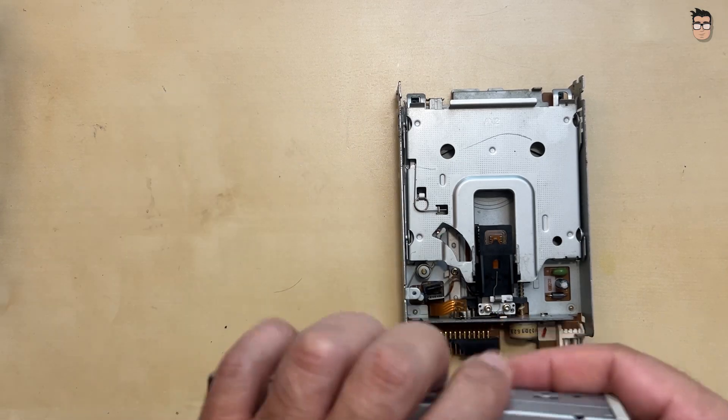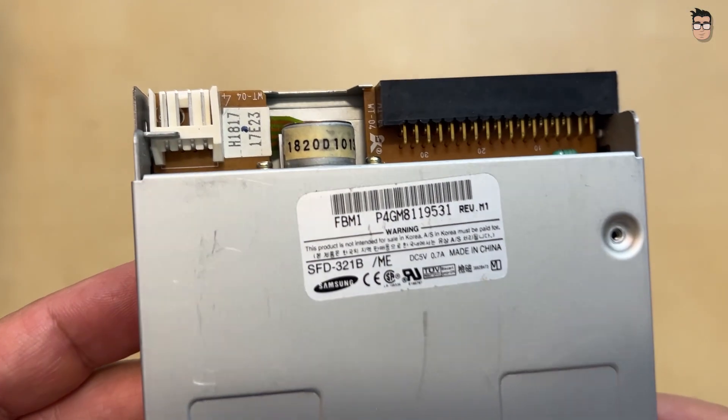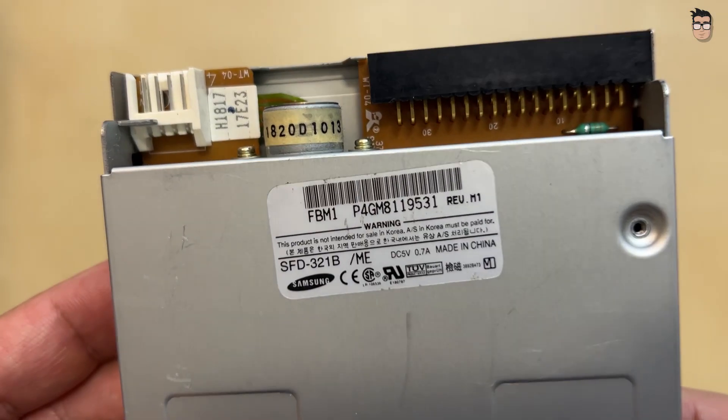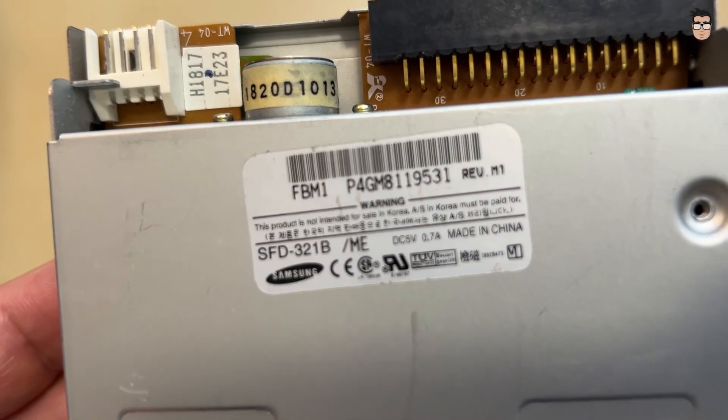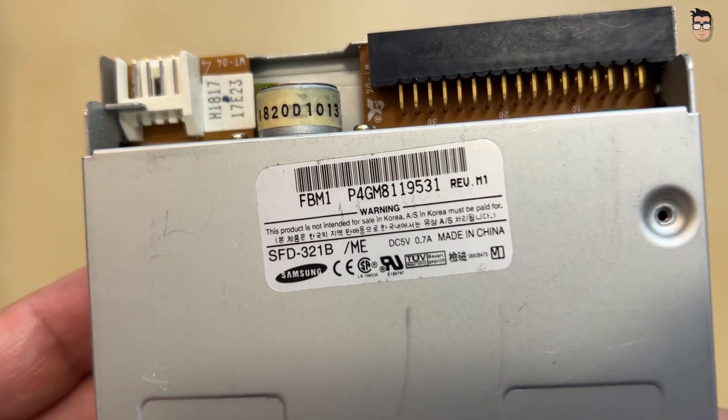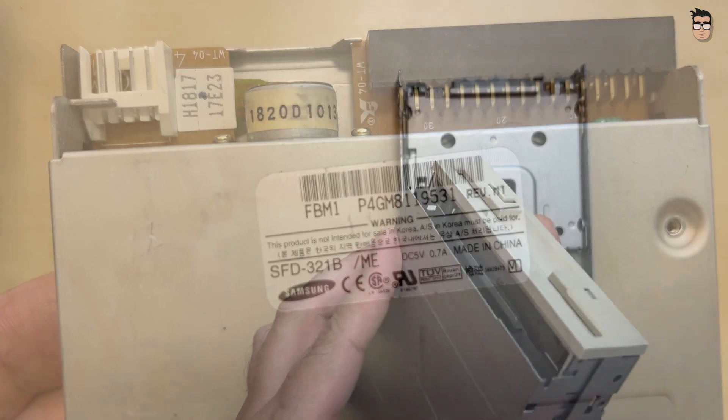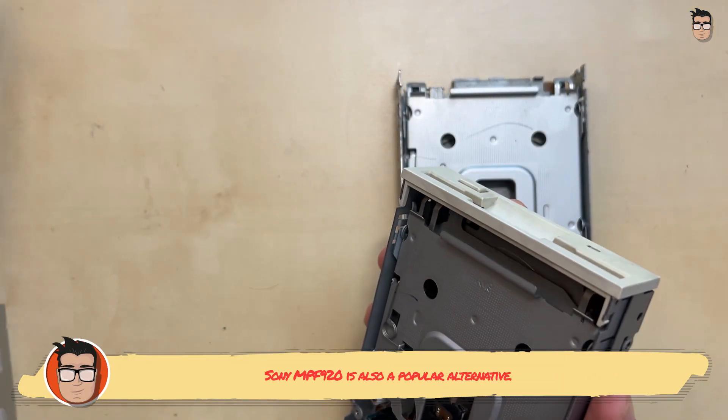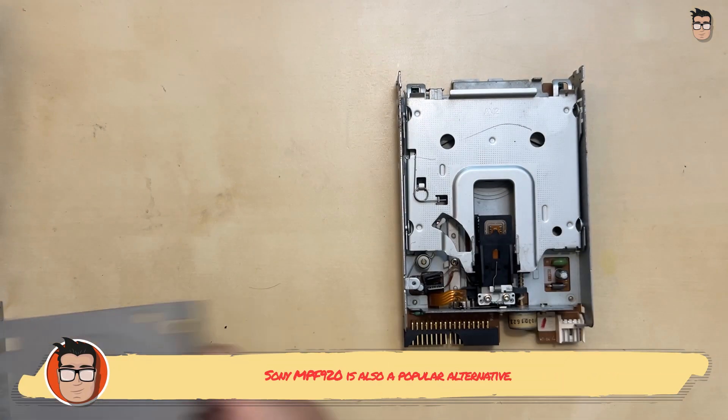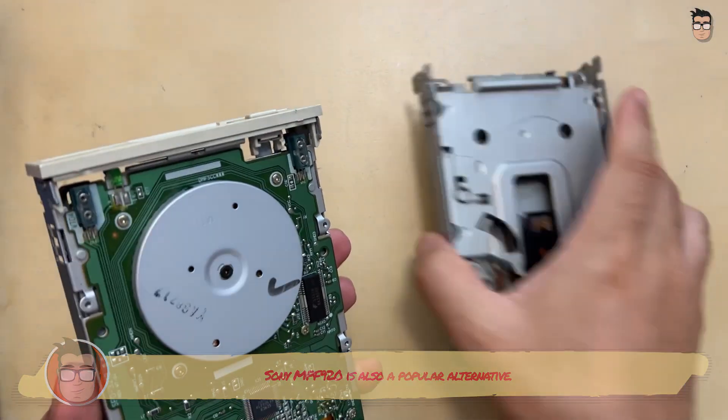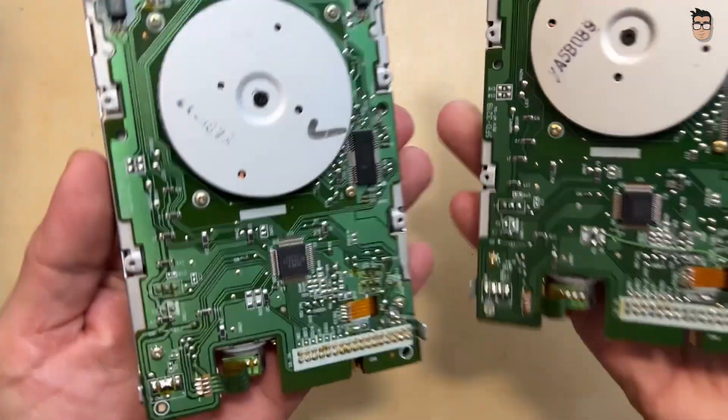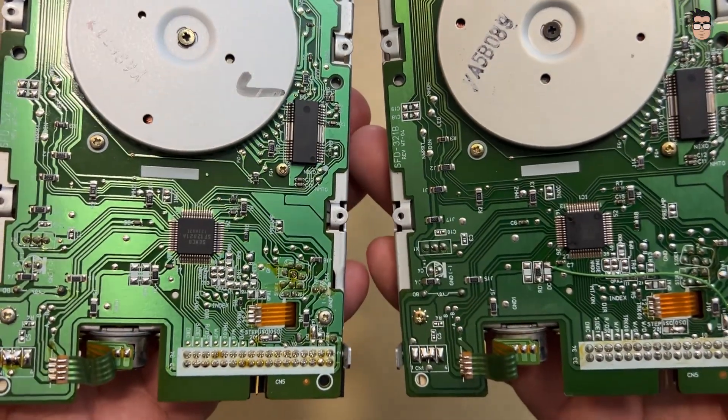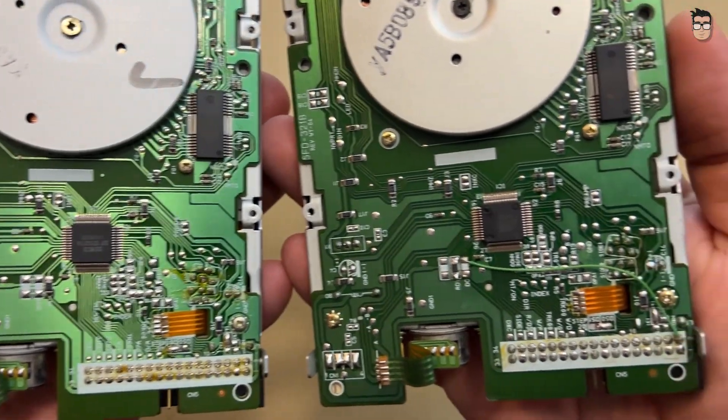As an alternative to these old floppy drives, we can use more modern units and modify them to work with our Atari. One example is this Samsung SFD321B, a very popular drive for this purpose. You can use this drive or any other model where the drive select jumper can be modified, as the Atari ST expects the drive to be configured as drive zero.